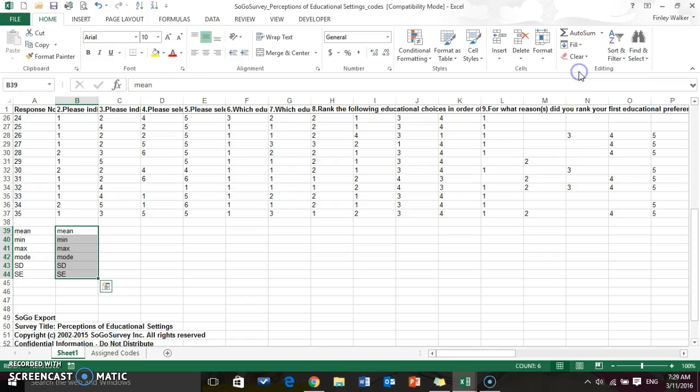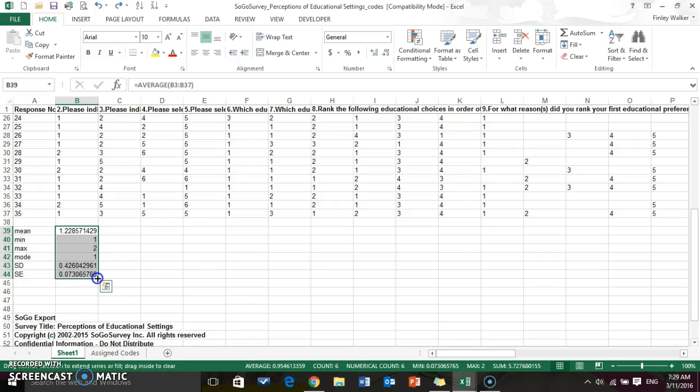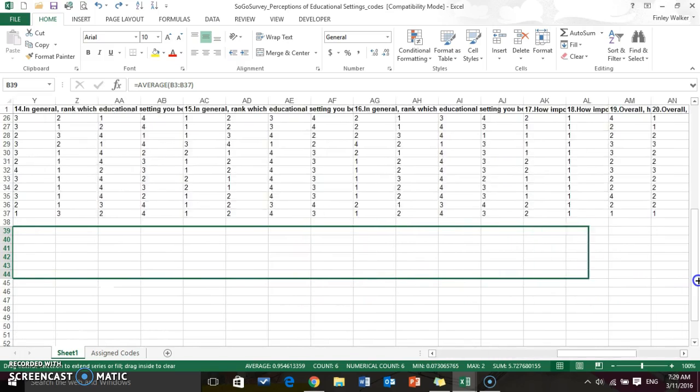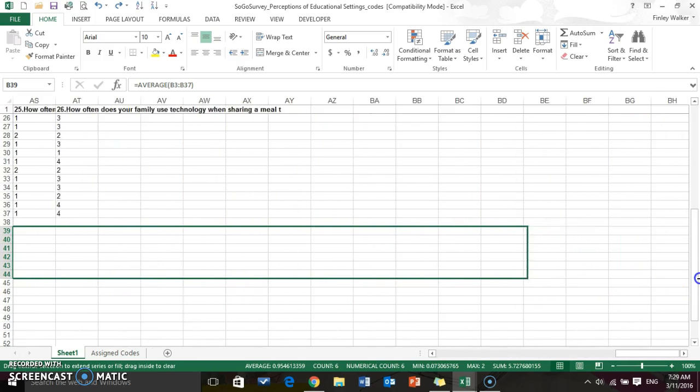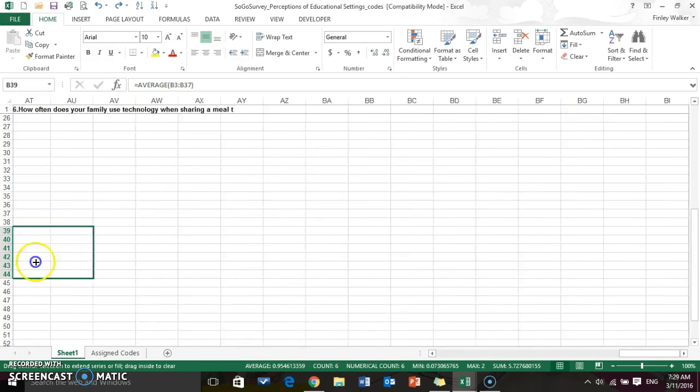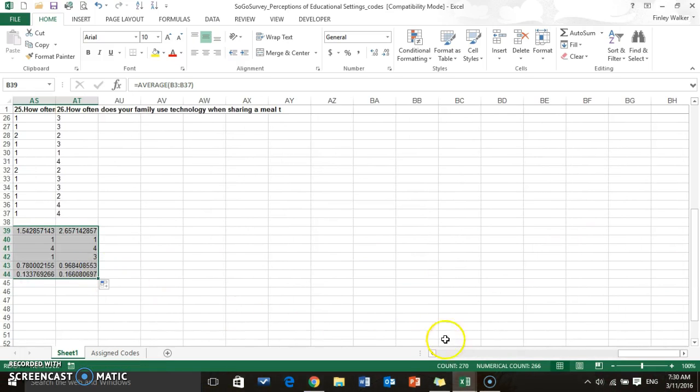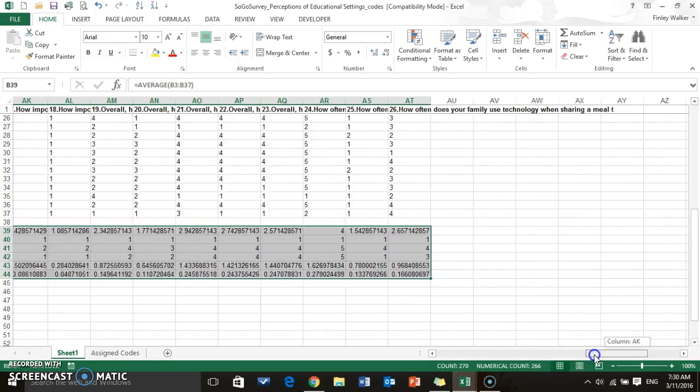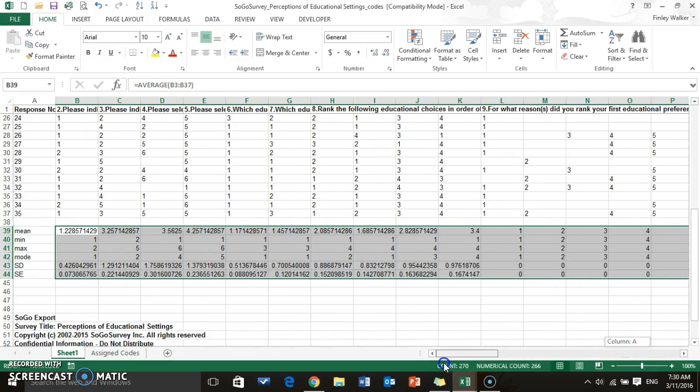You could go over here to the fill button and use that, or what I like to do is grab this handlebar here in the bottom right hand corner, the fill bar, and just drag it across all the way to the end. Let go and then it's going to populate all the fields with the correct formulas.